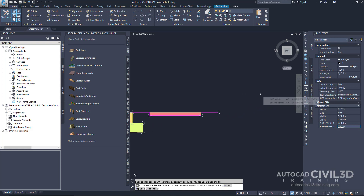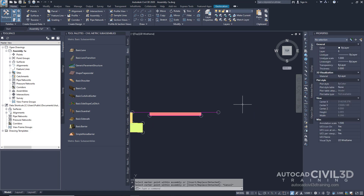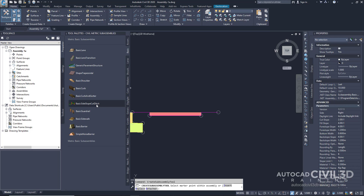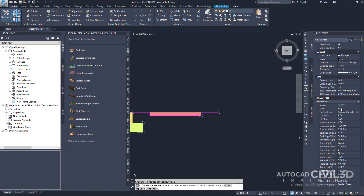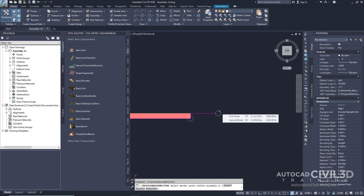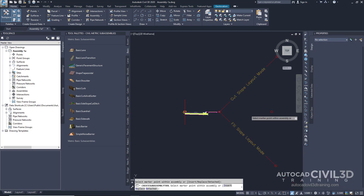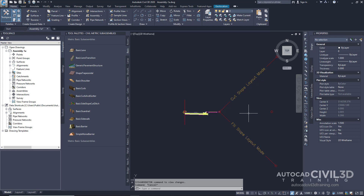After that, we want to create a daylight. Escape out of the sub-assembly tool. Under our Basic tab, select the sub-assembly option Basic Side Slope Cut Ditch. Under Advanced, keep the side at Right. For Cut Slope, keep it at 2 on 1. For Fill Slope, leave it at 4 on 1. In the drawing, select the outside edge. Press Escape — this ends the Sub-Assembly Placement command.